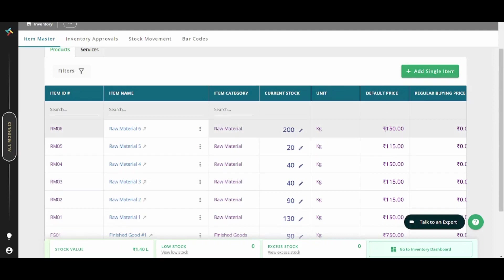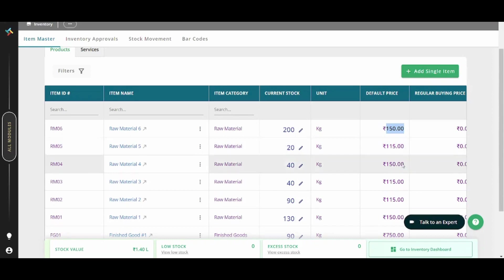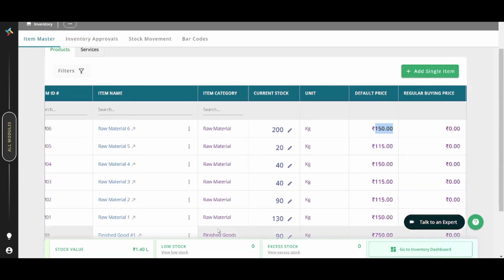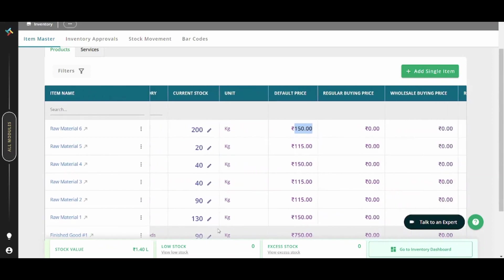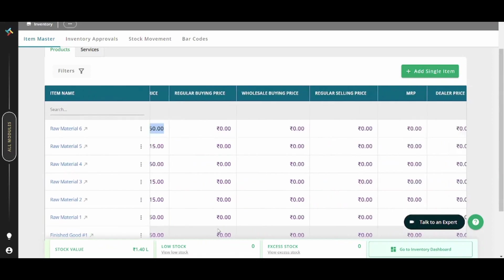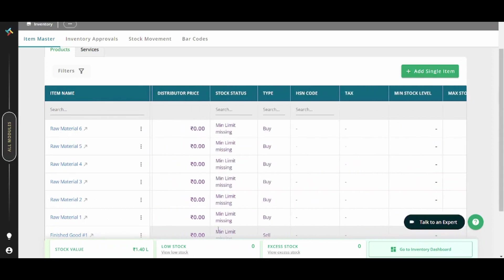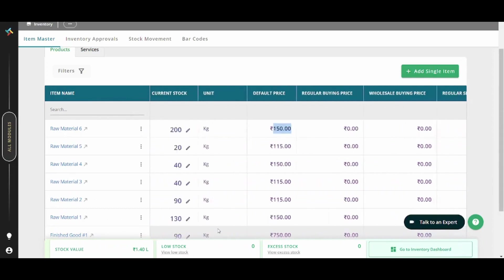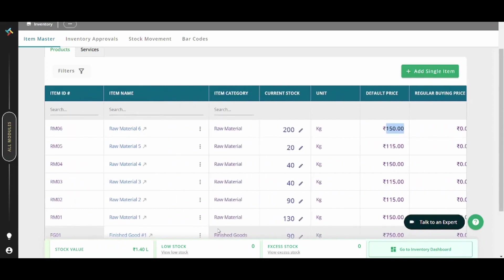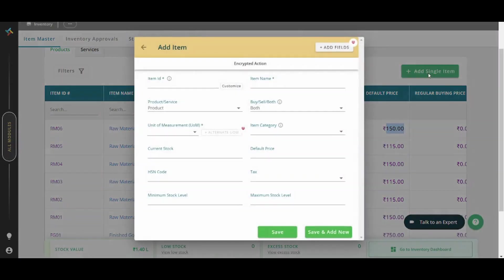And here you have the default price per one unit. So basically, 150 Indian rupee here is just for one kilogram of raw material number six. You can also find more elements by scrolling to the right. You can also add a new item from here.